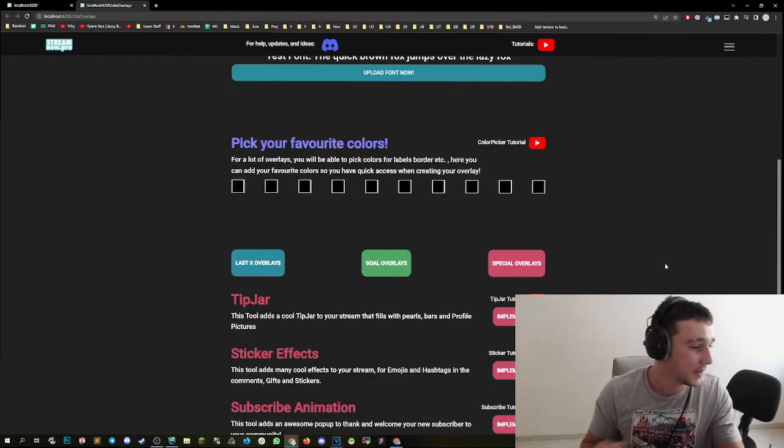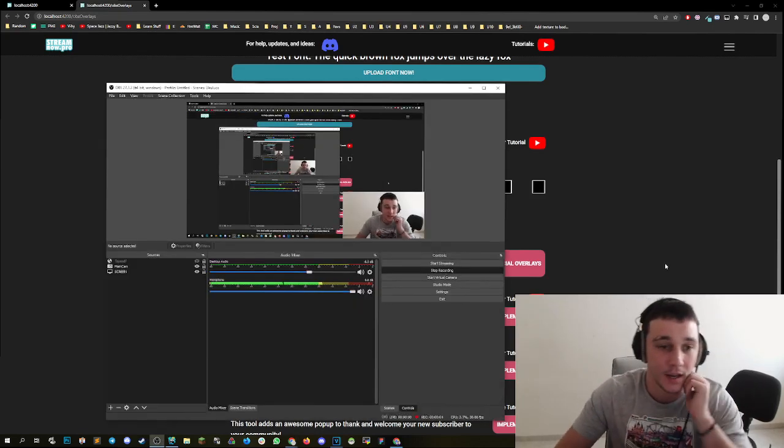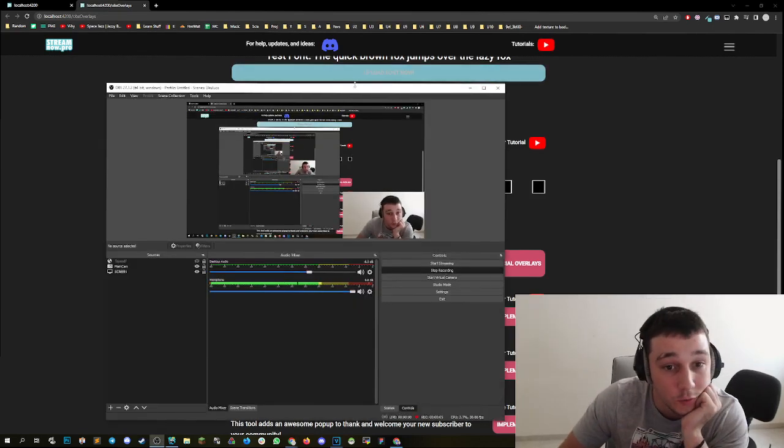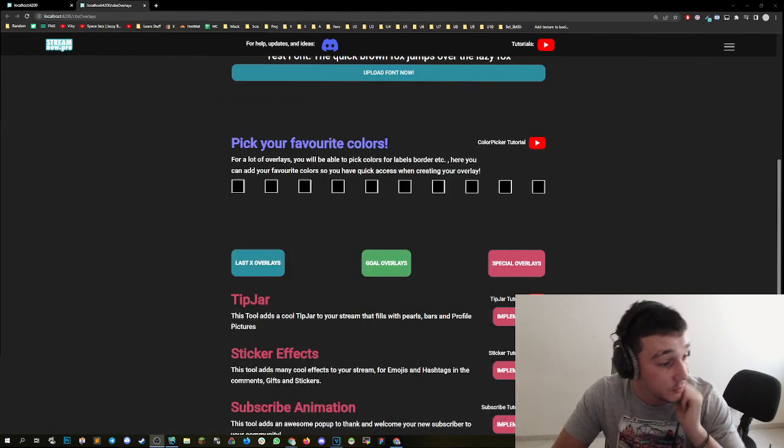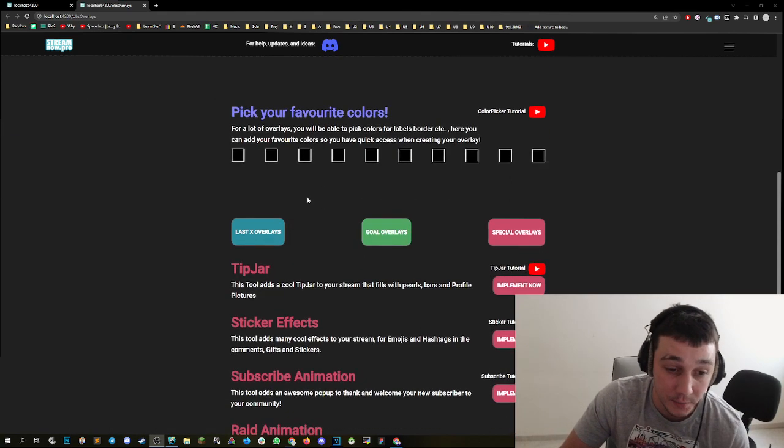Hey guys, welcome to a new video. Today I'm going to show you guys a new feature.